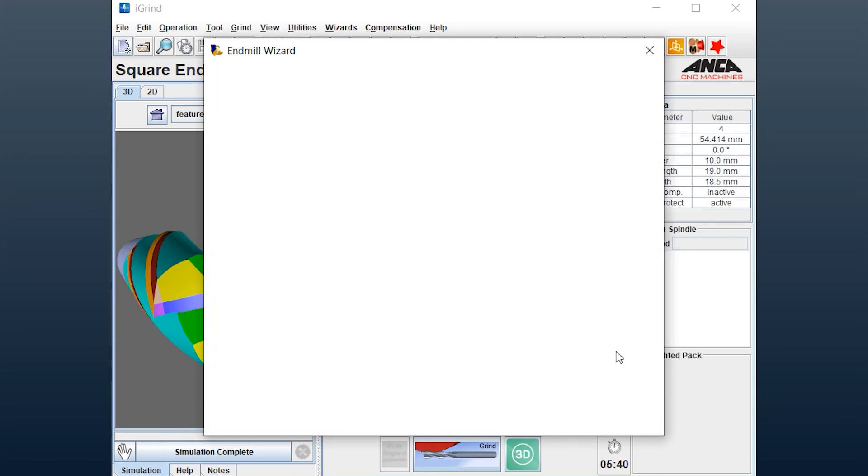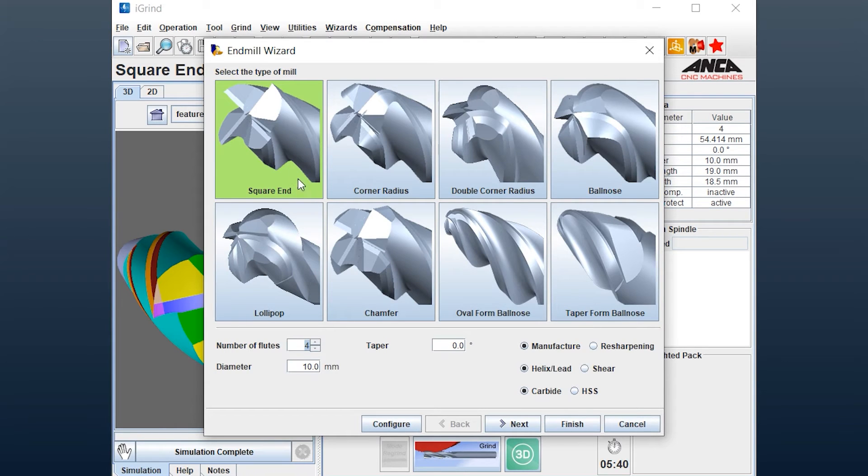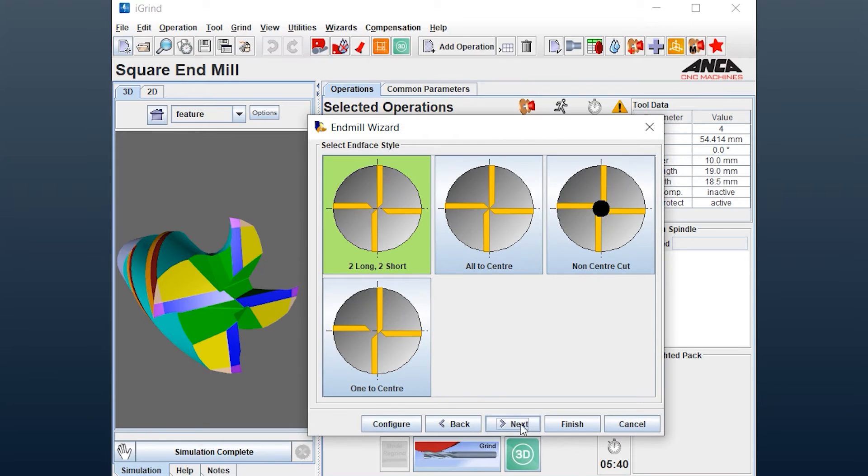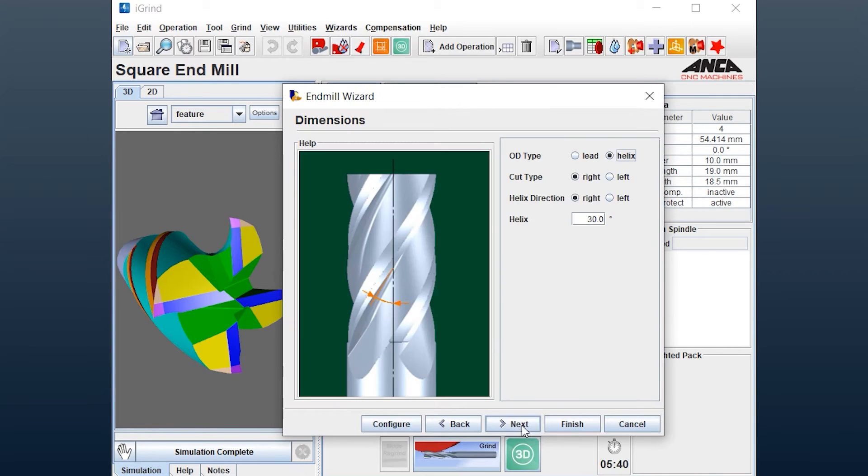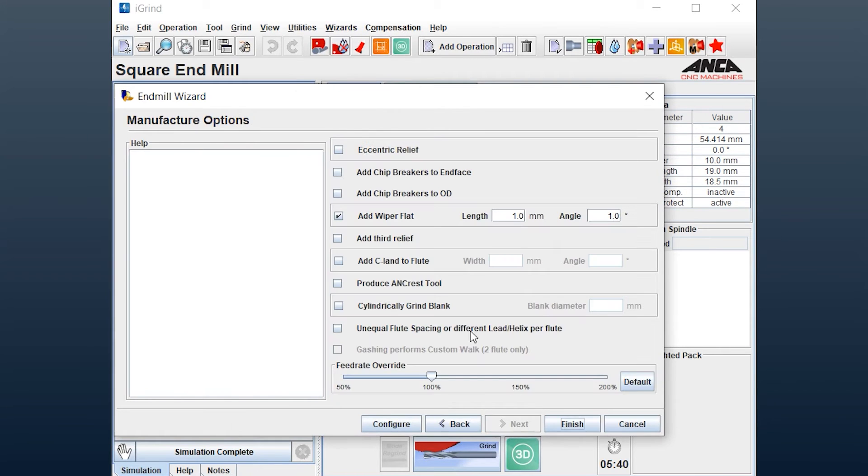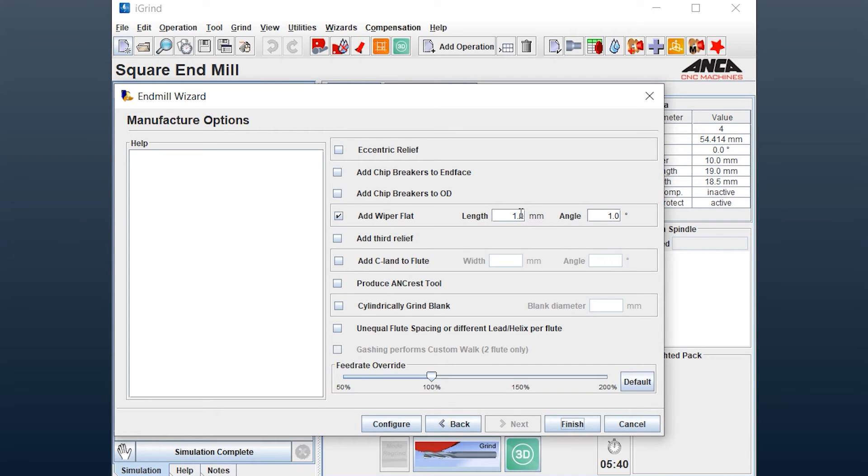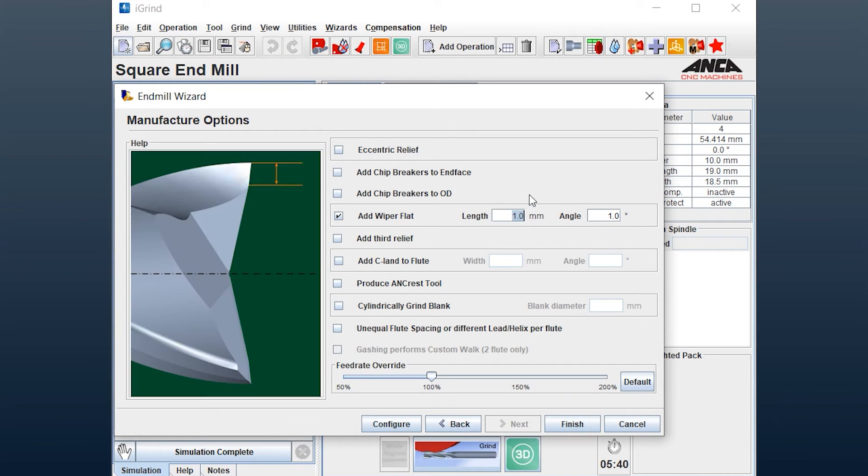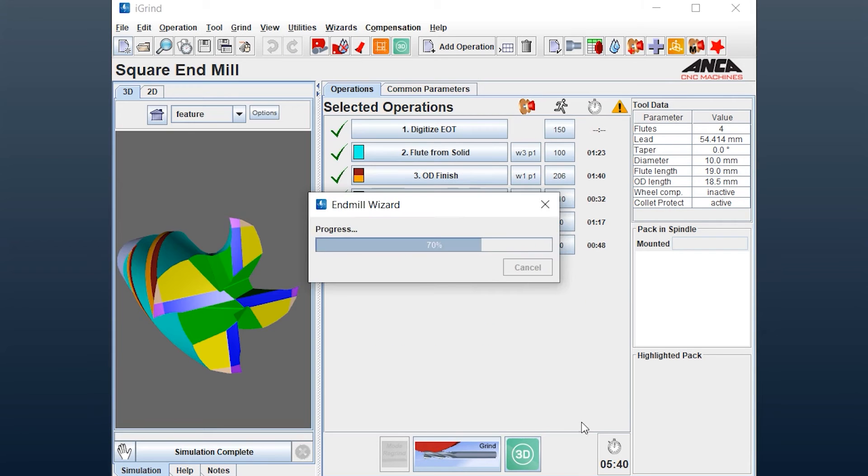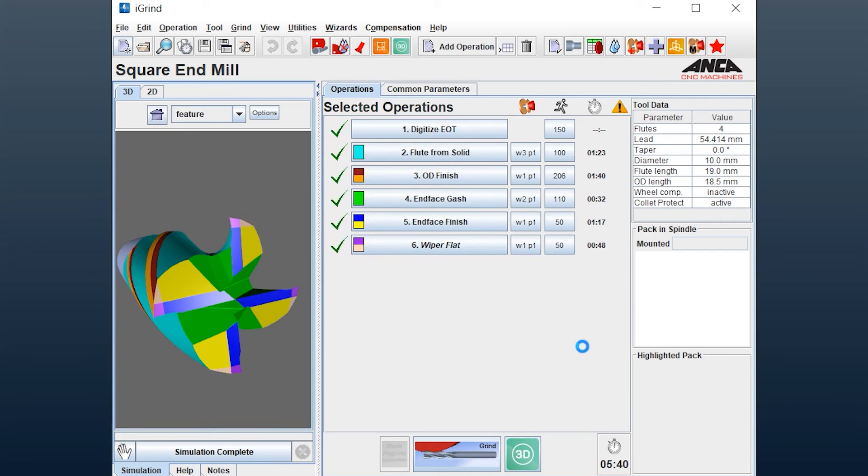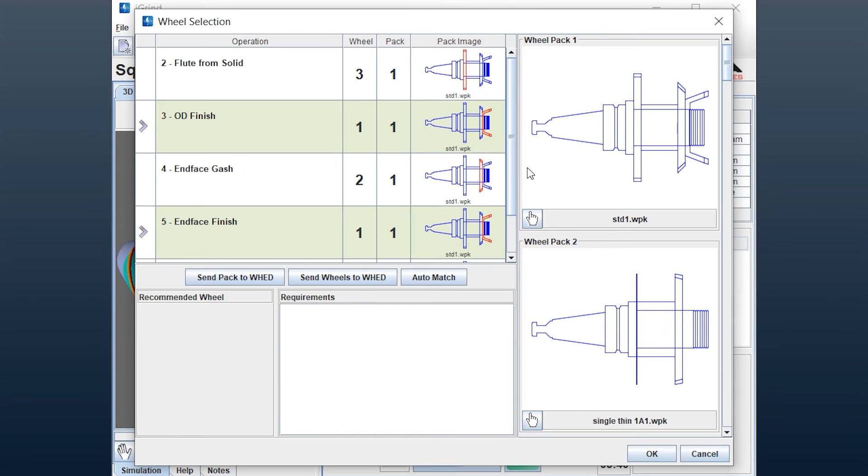Wizard, square end, next, the end phase parameters, next, and there's an operation called as wiper flat where we can actually put the length and the angle. Let's make the length to 0.6 millimeter, finish, and it chooses the wheels automatically.